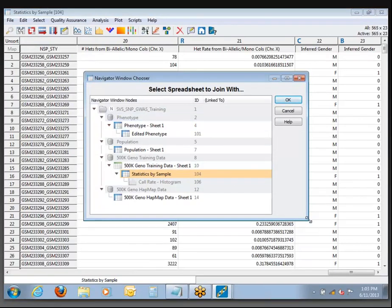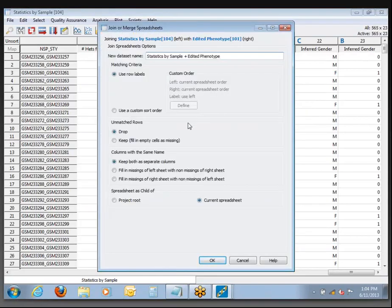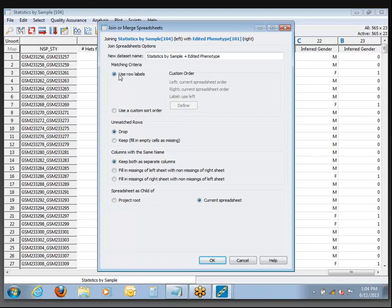Select the sheet you want to join with — in this case the edited phenotype we made — and click OK. The most important options: matching criteria — are you matching based on row labels or some other criteria? It's always easiest to join based on row labels. Then you choose what to do with unmatched rows — there shouldn't be any this time, but you can either drop the ones not present in both sheets or keep them.